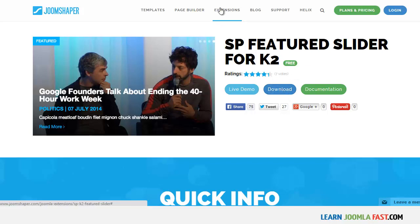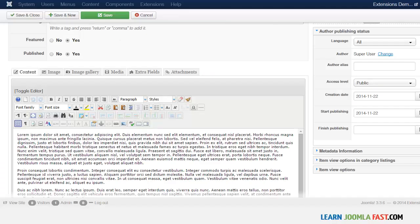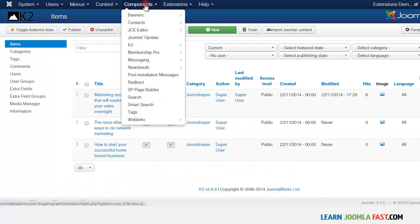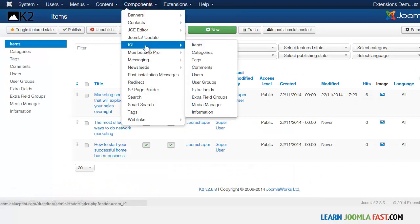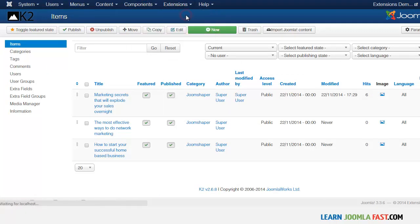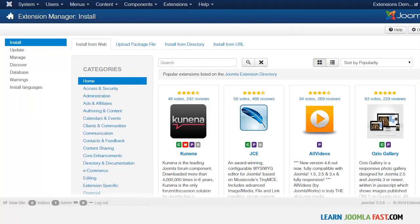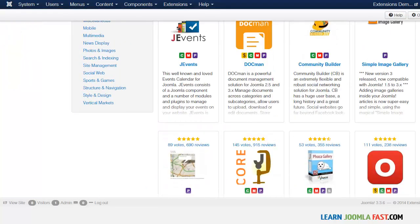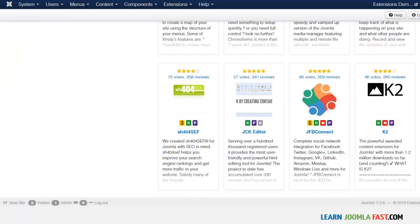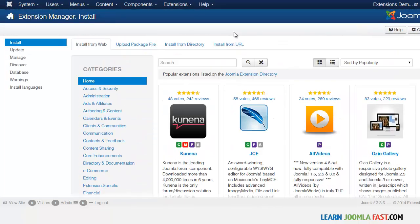Once you've downloaded it, the next thing you need to do is install the K2 component. I've already done so, but if you need to know how, go to Extensions — this is using Joomla 3.3 — scroll down and you should see K2, then just click to install it.